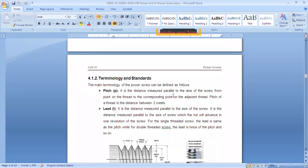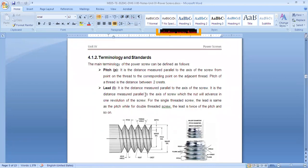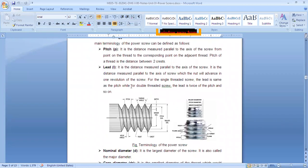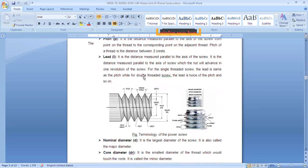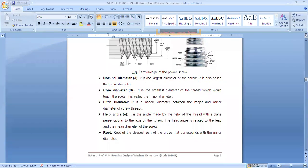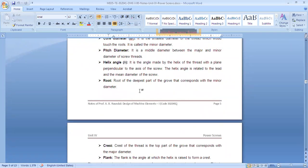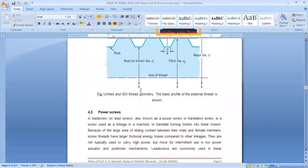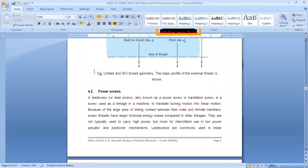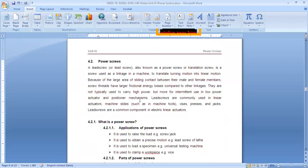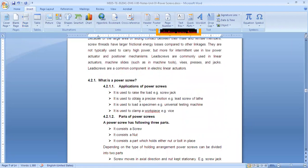We reviewed the terminology of screws: pitch, lead — where lead is the distance the screw travels in one rotation, and L equals pitch times number of starts. We also covered nominal diameter, outside diameter, core diameter, pitch diameter, helix angle (symbol λ or α), root, crest, and flank. We saw what power screws are — used to raise or lower load.